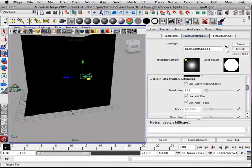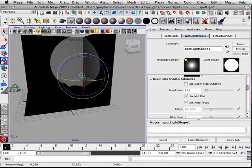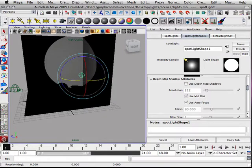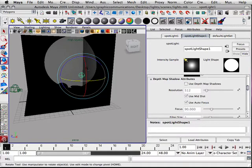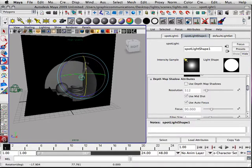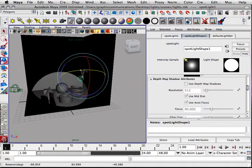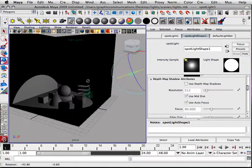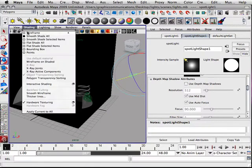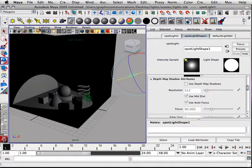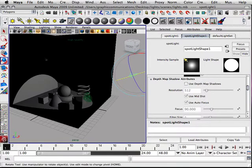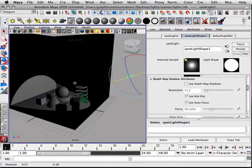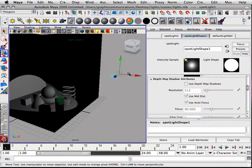and rotate this around. Make sure you're in high quality rendering so you can see the real-time effects. Also, I want to turn on shadows under lighting. We don't have any shadows yet, but we're going to get there.